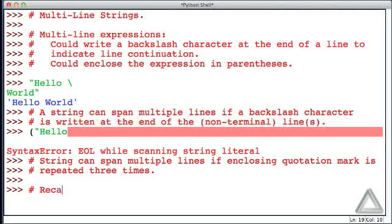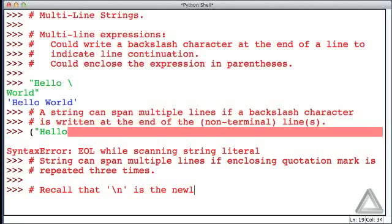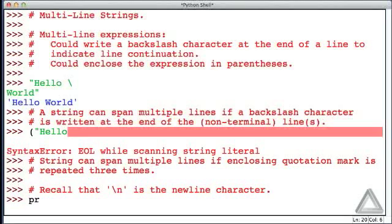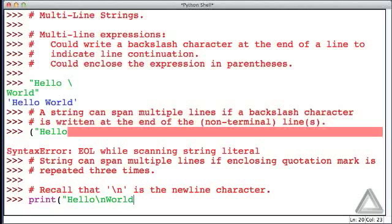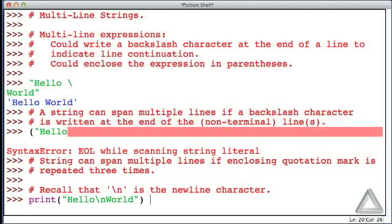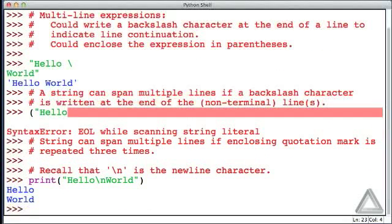But before doing that, I just want you to recall that backslash n is the new line character. It says terminate the current line, start on the subsequent line. As a reminder, we wrote something like hello, the new line character world. And if we print that string with the new line character embedded in it, we get hello on one line, and then world on the next.